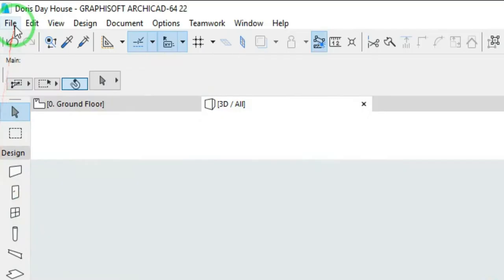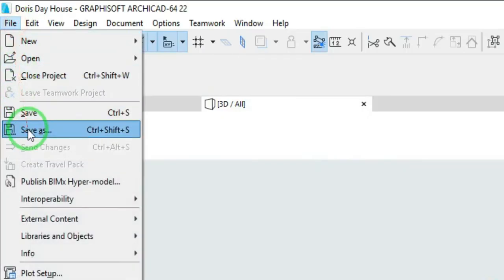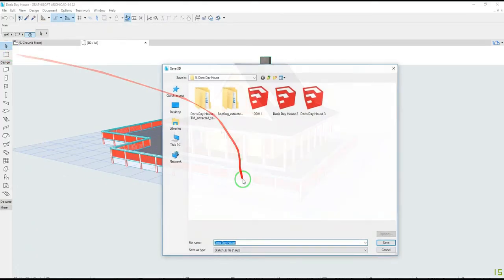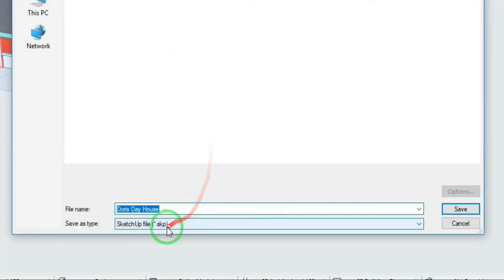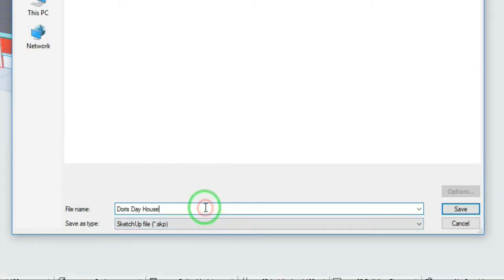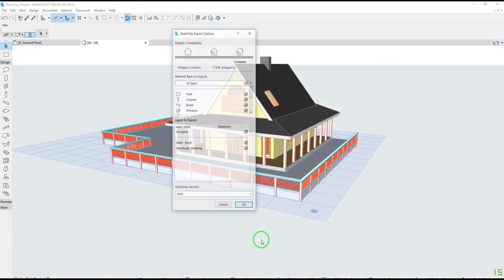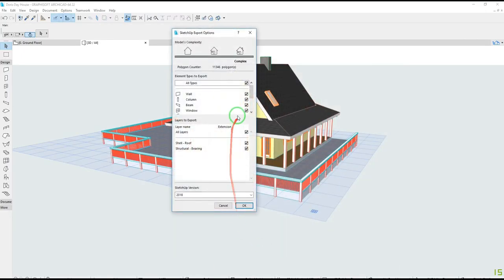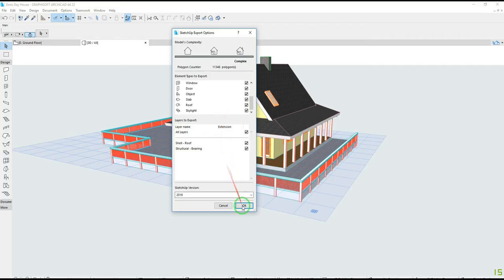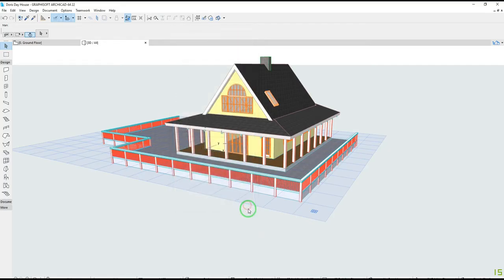Select File, Save As. On Save As type, select SketchUp file .skp. Make sure all elements and layers are checked. Select your SketchUp version, then OK.